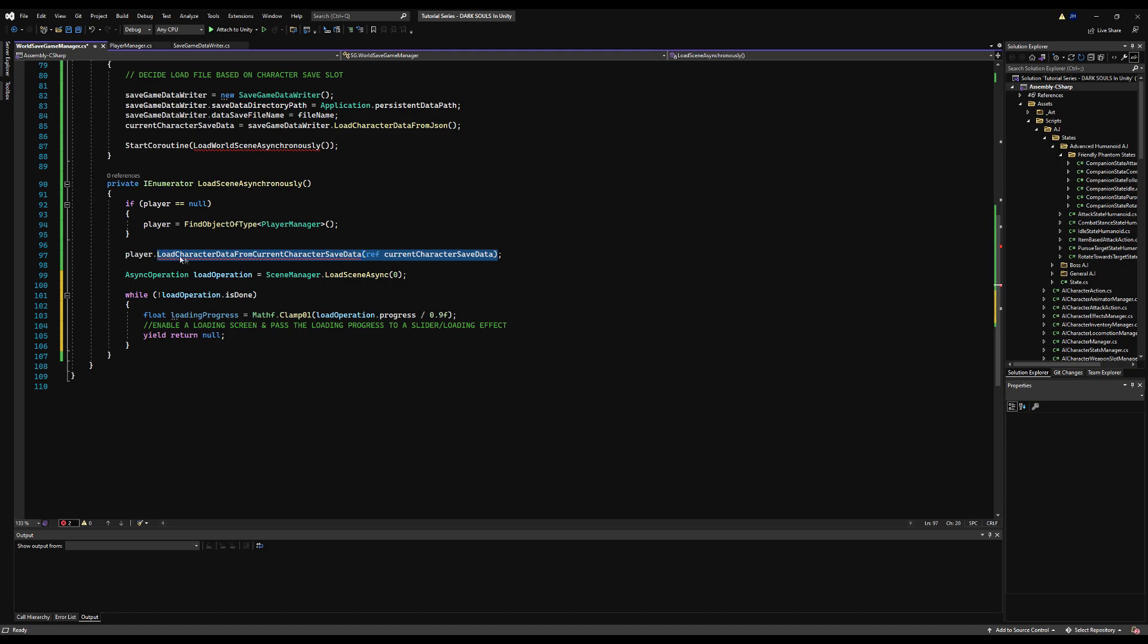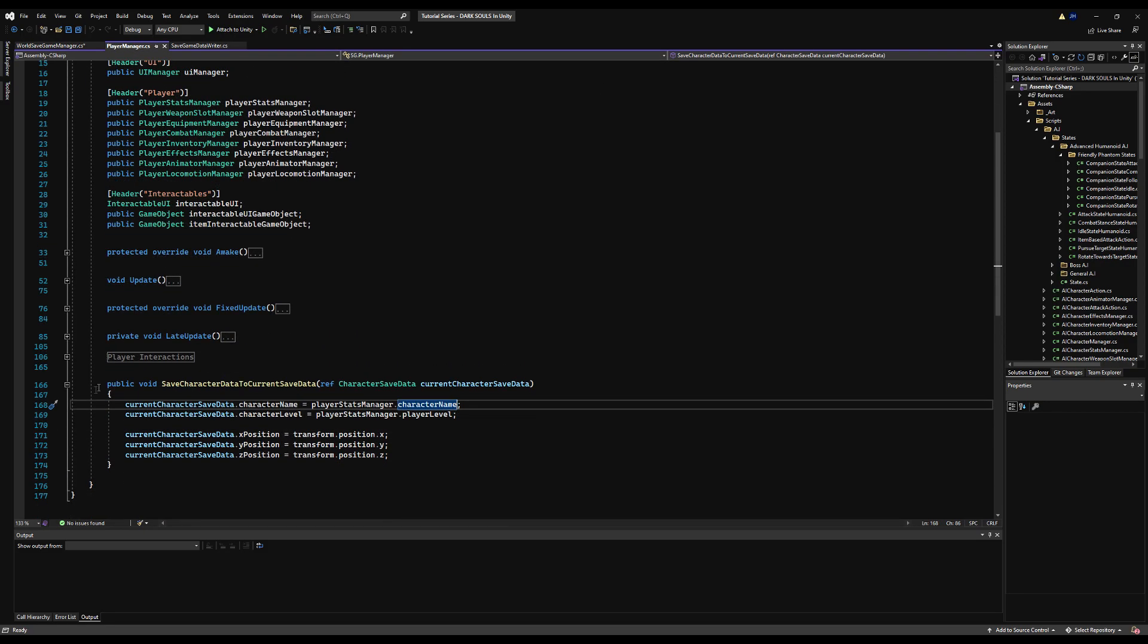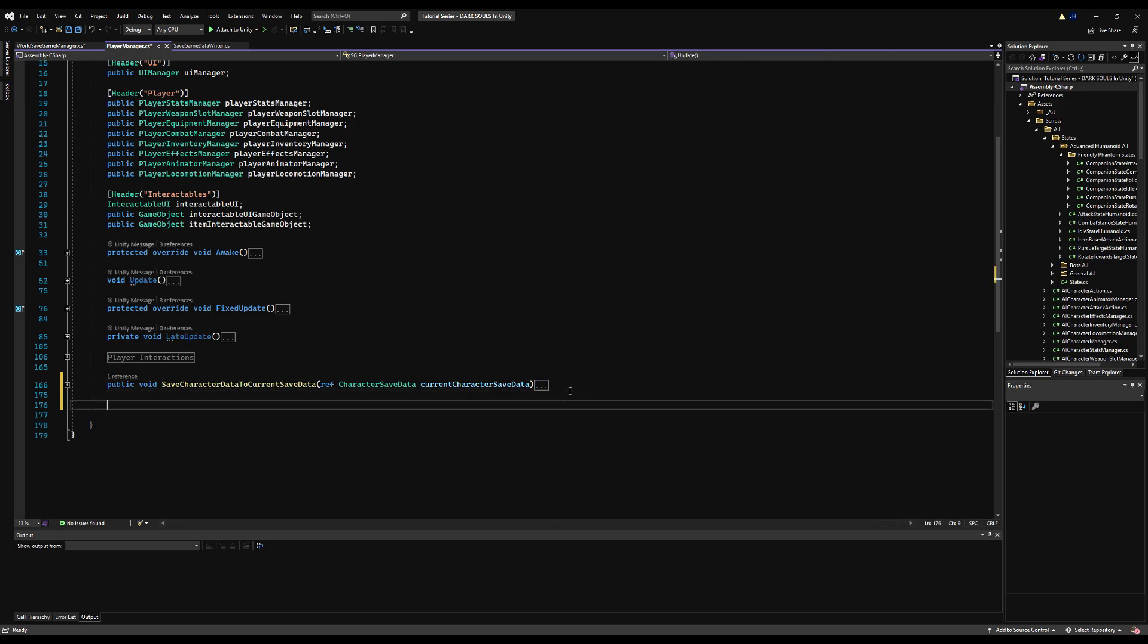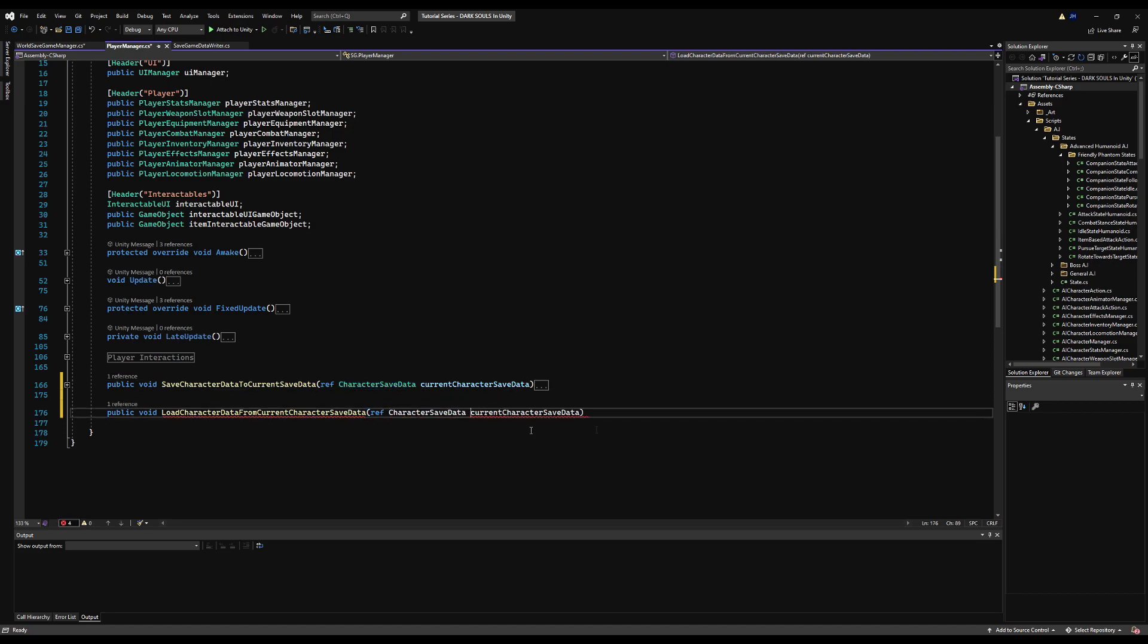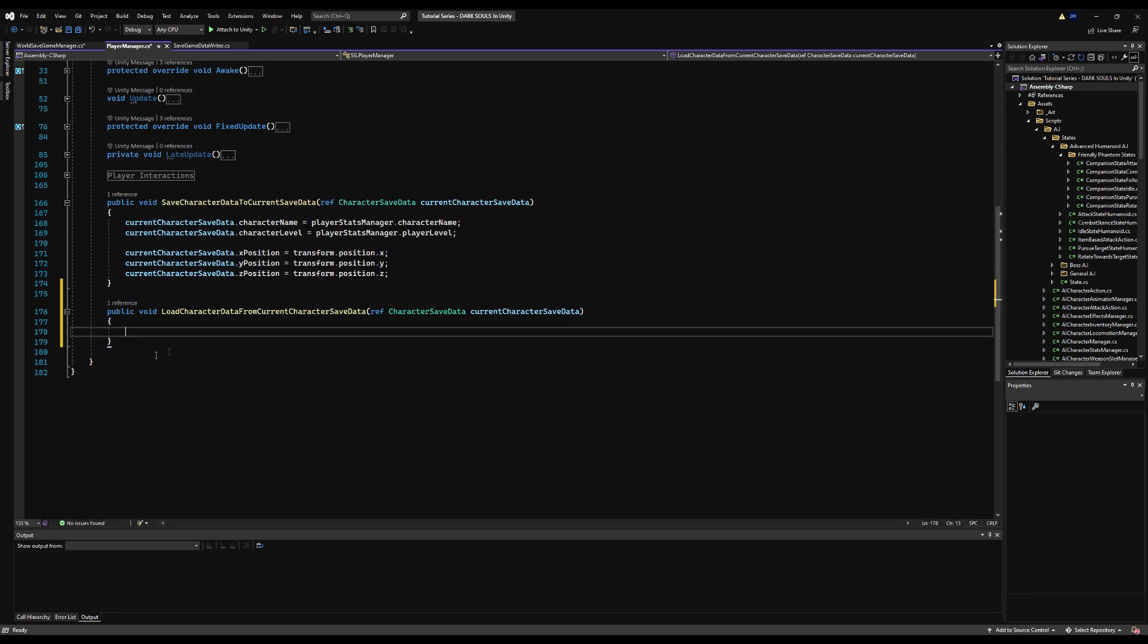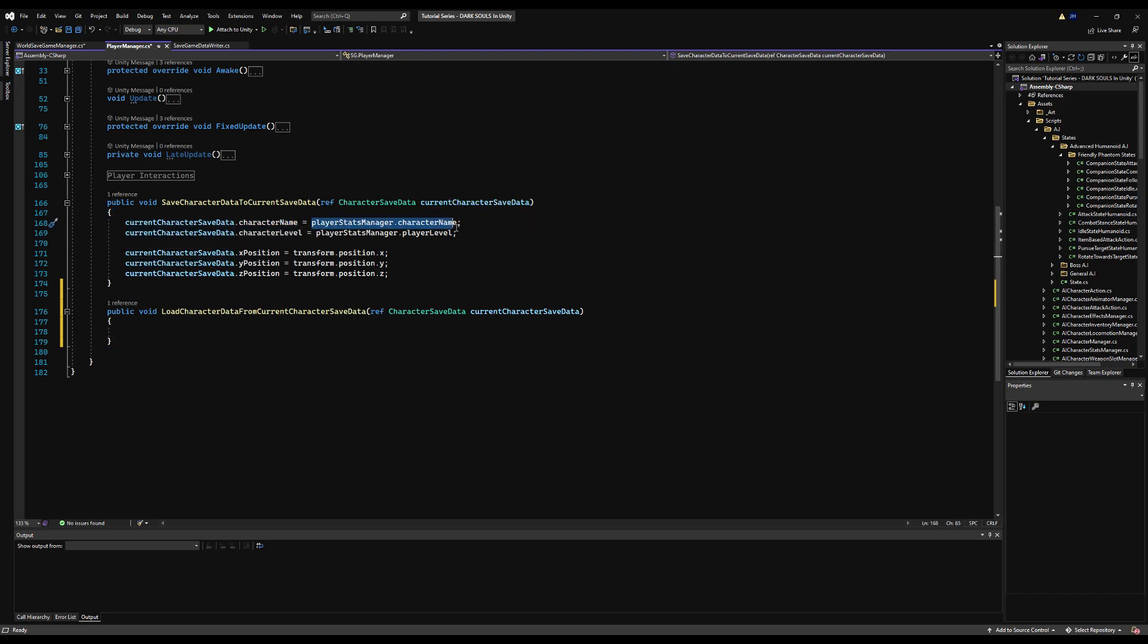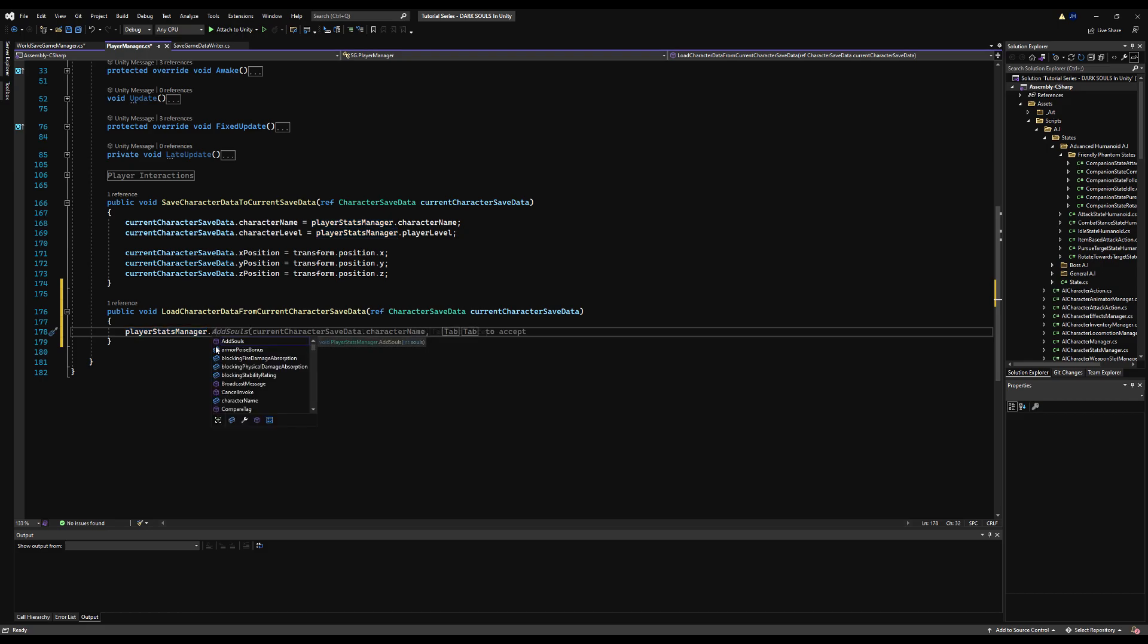Now that we have this, let's go ahead and go to the player and get back to the actual topic of the video. We're going to go right below save character data to current save slot. I'm going to say load character data from current character save slot. So what do we do here? Well, it is the exact same thing as the save function, except invert it. So the opposite.